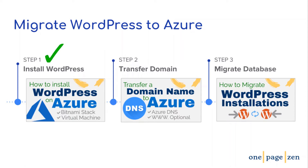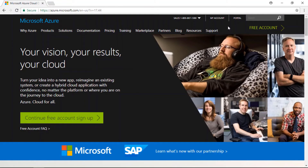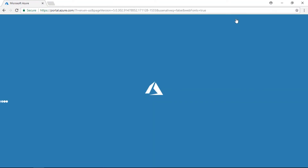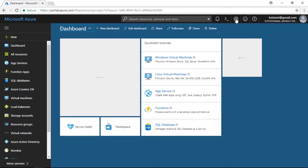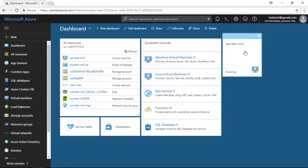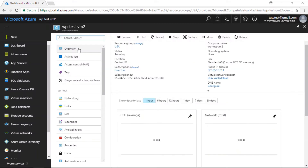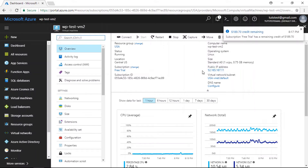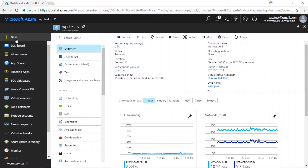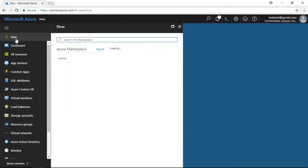Now that we've successfully installed WordPress on a Microsoft Azure virtual machine, the next thing we have to do is transfer our domain name to our new WordPress website on Microsoft Azure. At the top of the Microsoft Azure homepage, click on the portal link. Then click on your virtual machine, and in the Overview section copy your public IP address. Head over to the left sidebar column and click on the New link. In the Marketplace search bar, search for DNS zone.